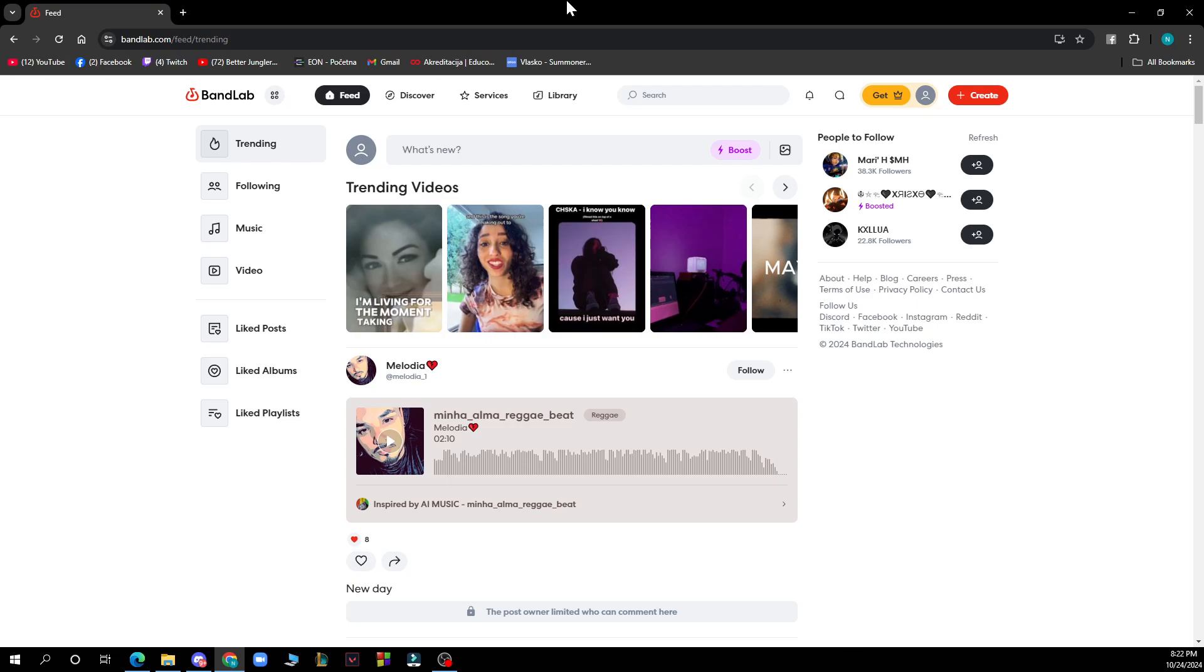bandlab.com. After that, you just need to go and log into your profile or register to BandLab if you haven't already done that. But now guys, let's see what we actually have in front of us here on